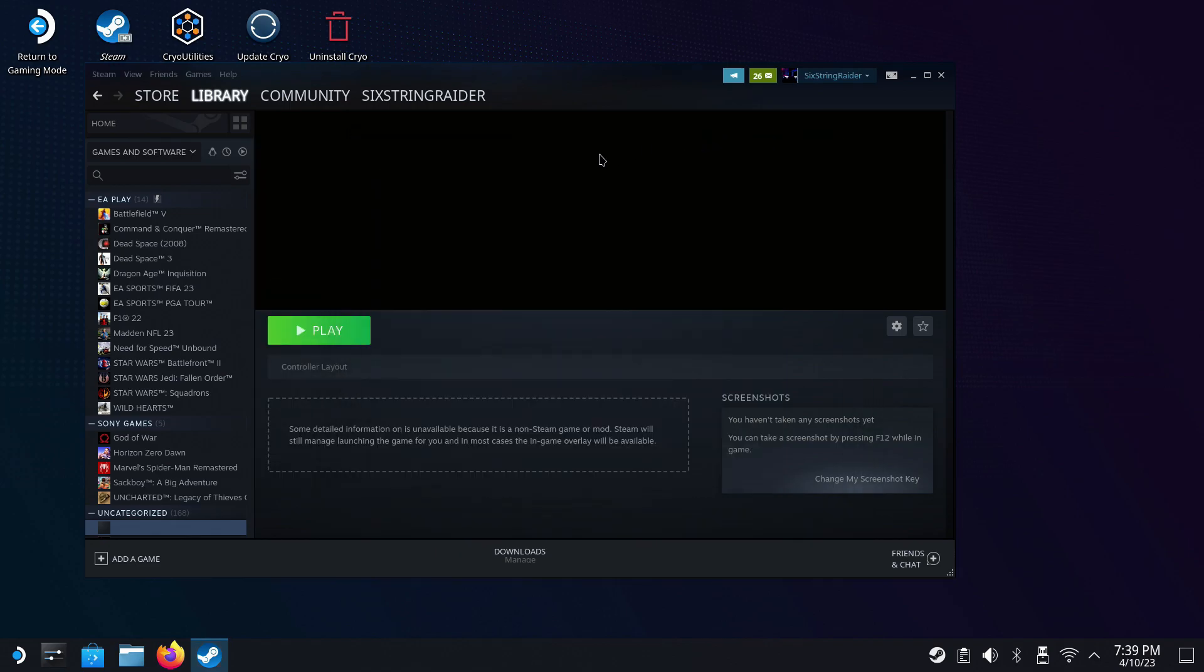And then for compatibility, make sure that I'm going ahead and doing my experimental or you could be doing GE-Proton or whatever you want there. It seems to work pretty well. All right. Now with that done, we're going to be able to go into game mode, add our artwork on here with Decky Loader and then launch into the game. So let's get moved over to game mode.